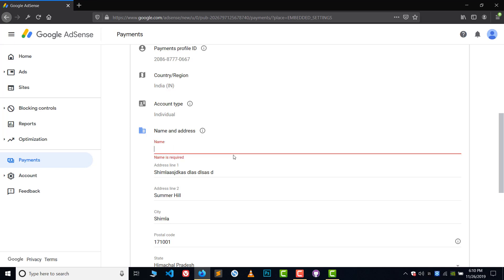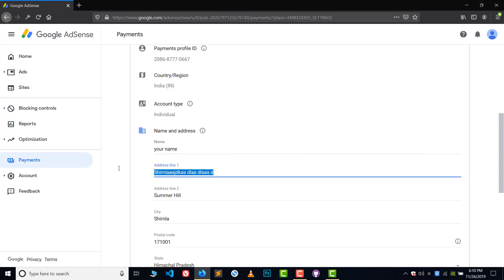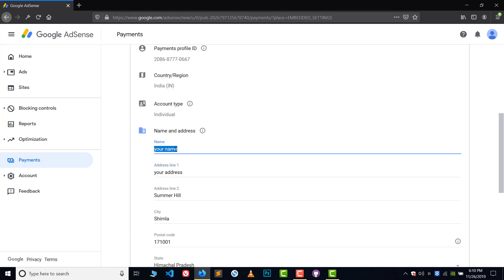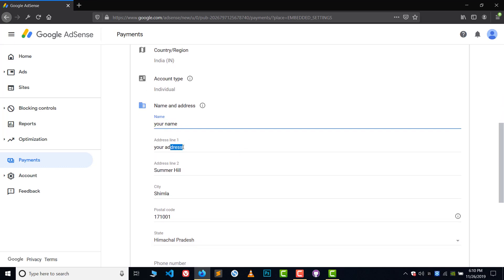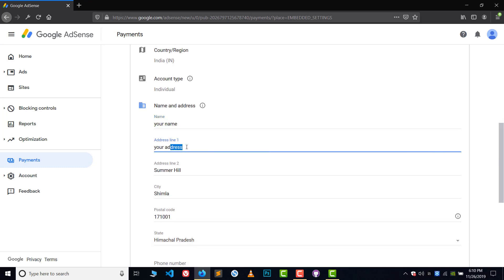Write down your name and your address here. You can write any name — your father's name, your mother's name, or even your own name. Just write down any name with which you can receive the letter. For the address, write your permanent address or your present address — any address where you can basically receive the Google AdSense letter.